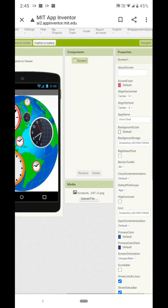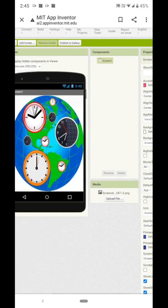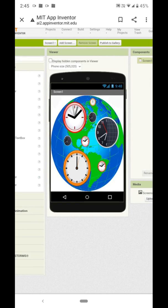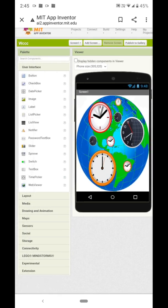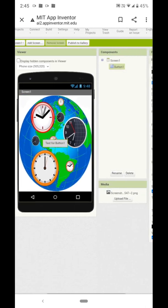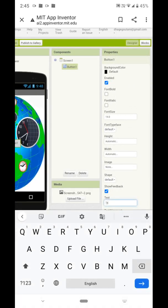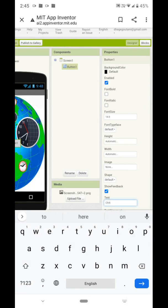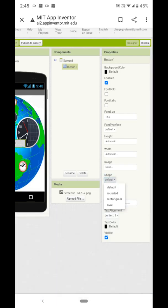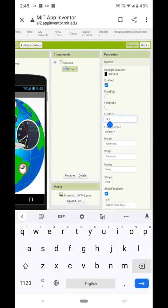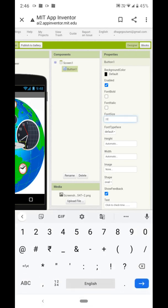You can see the image on the screen now. Set the view property of the screen: Align Horizontal to Center and Align Vertical also to Center. Now I will take one button, and on the button we have to type 'Click to Check Time'. Then click on Shape and select Oval, so the shape of the button changes automatically.